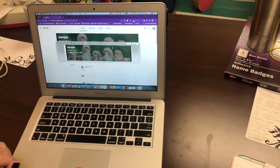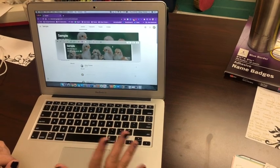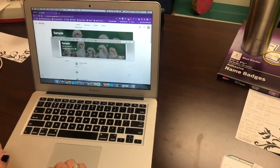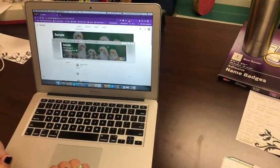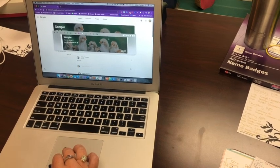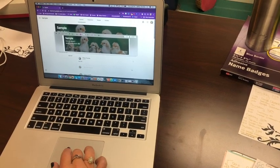And this will save wherever you choose for it to save. I have mine set on desktop, but you can choose wherever you want for your screenshot to be saved.